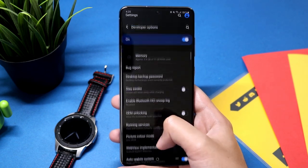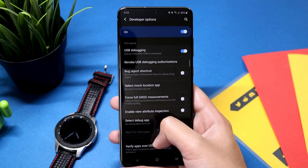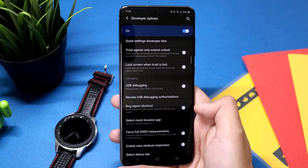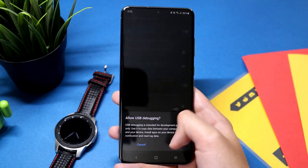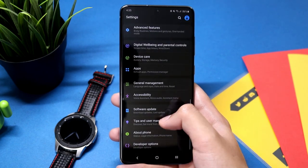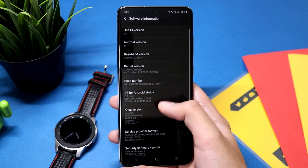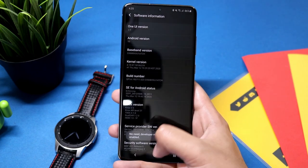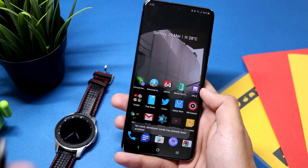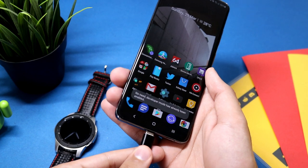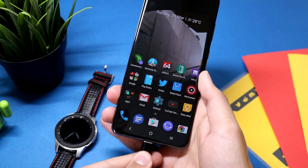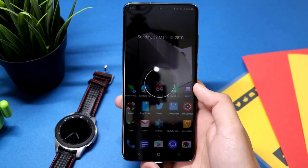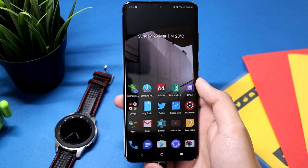First, enable USB debugging, which is present in the Developer Options. If you can't see Developer Options, just tap seven times on the build number in the software section. Then Developer Options will show up. After enabling USB debugging, connect the phone with your computer or PC.